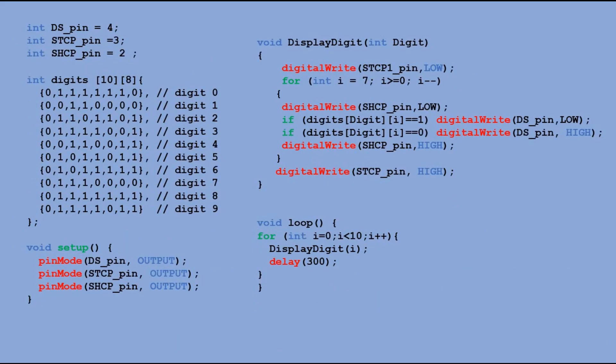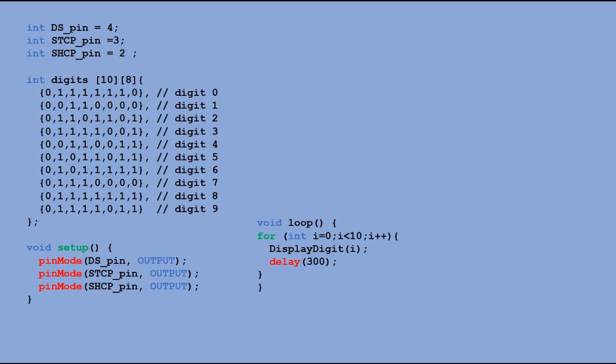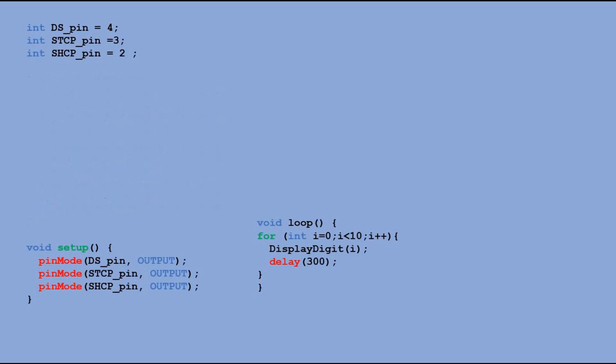Now let's go through the changes to the code when we introduce shift out command. We can drop display digit function altogether. Pins declarations are not changed. We replace two dimension array with digit definitions with a simple one dimensional array with decimal representation of digit. Setup function remains unchanged.